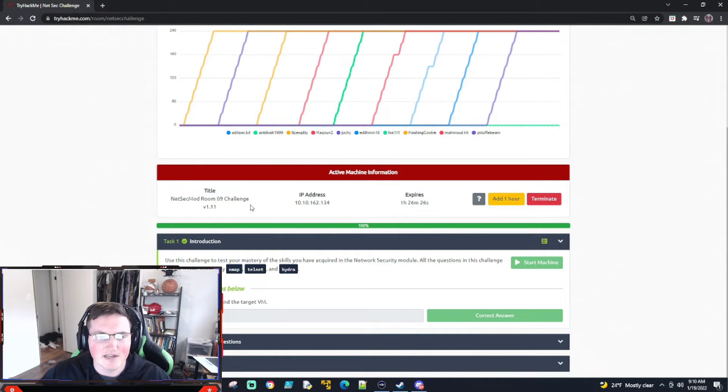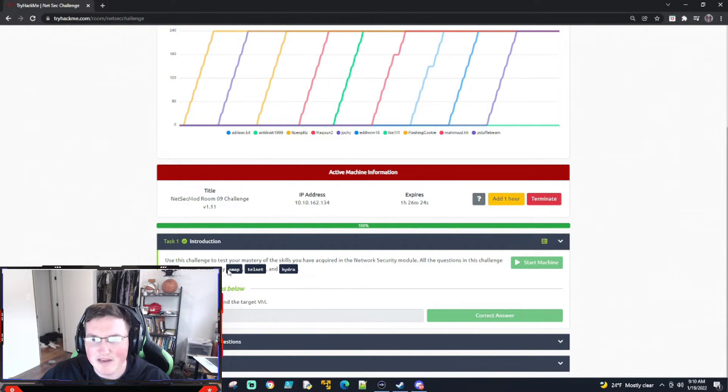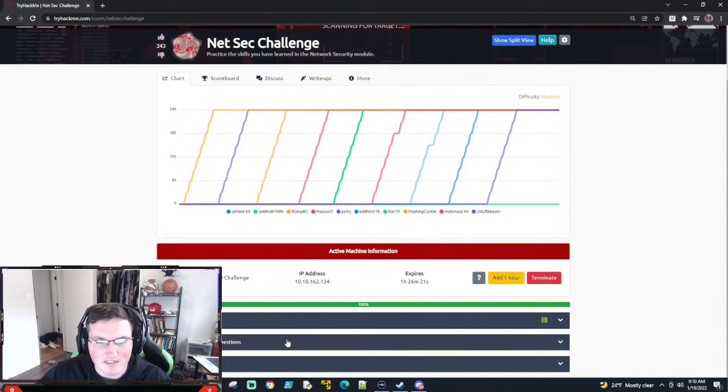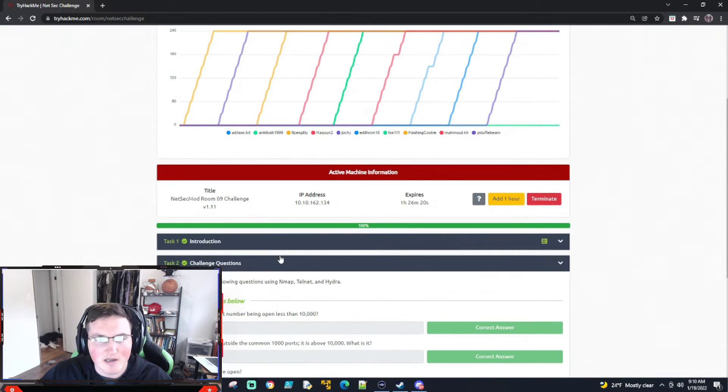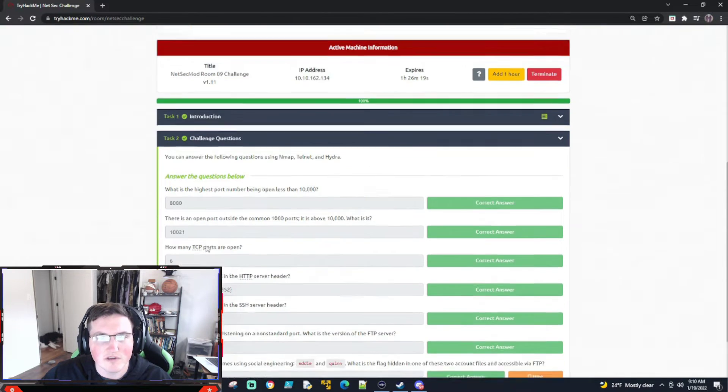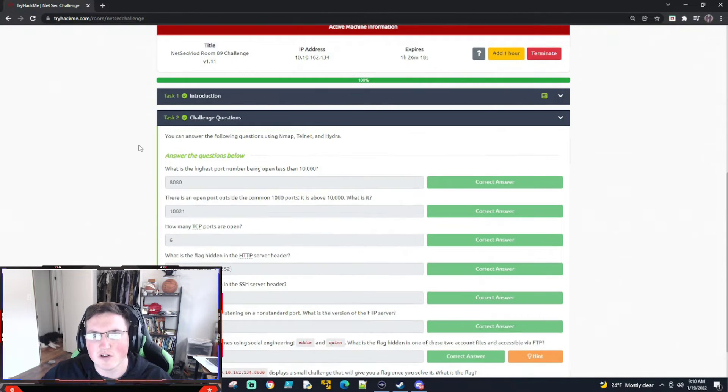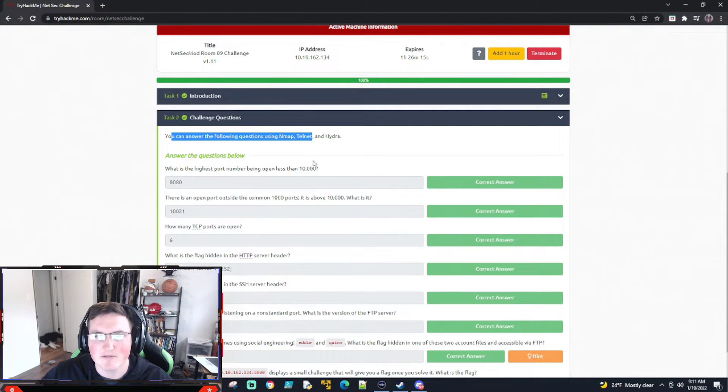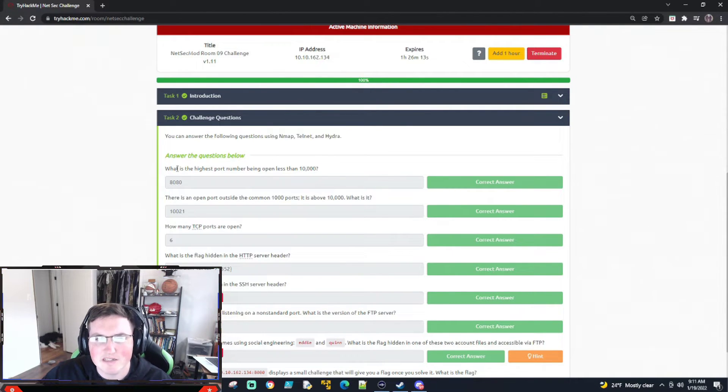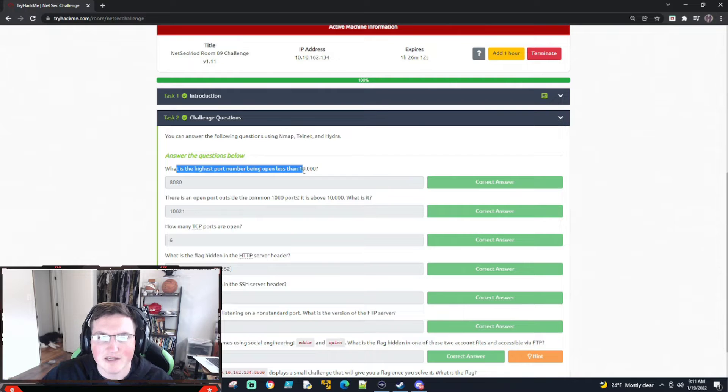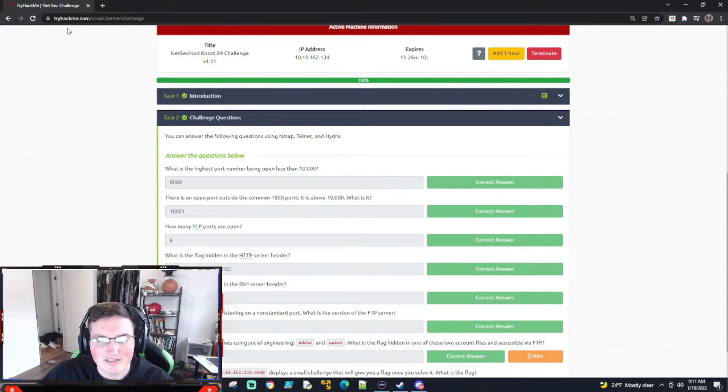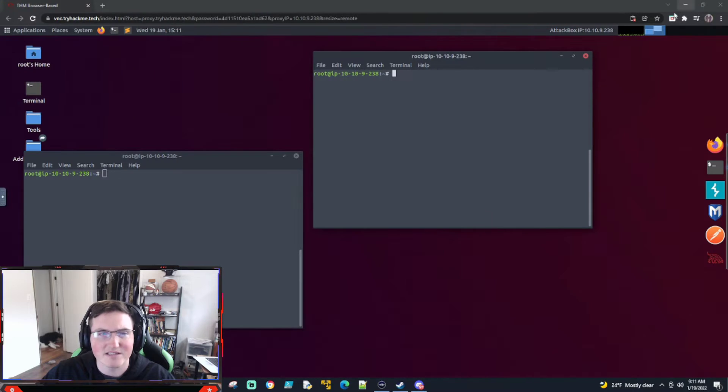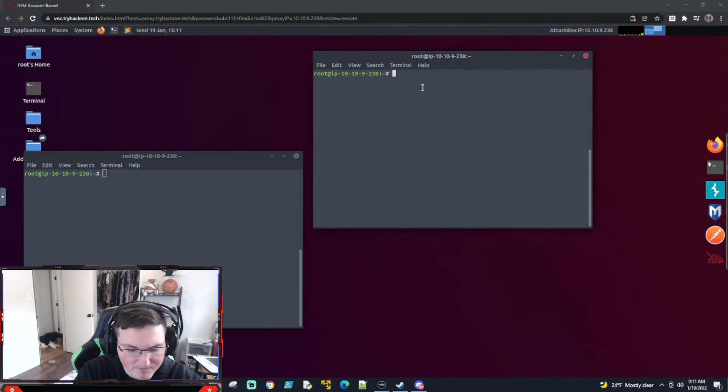It says here all you'll need is nmap, telnet, and Hydra, which is true. I've already done this box in the past. So here we started the box. It says here you can answer the following with just nmap, telnet, and Hydra. What is the highest port number being open less than 10,000? So all we got to do, less than 10,000, is nmap.